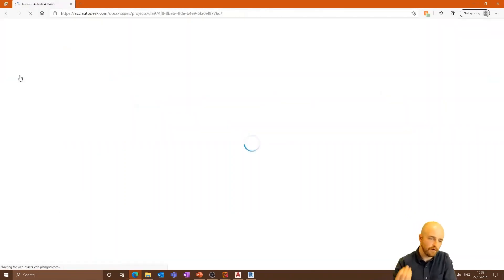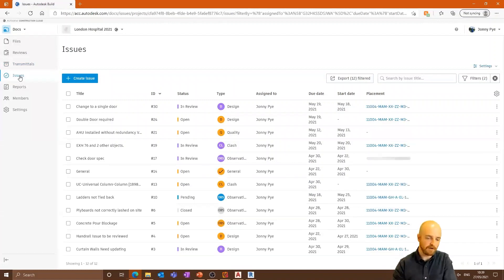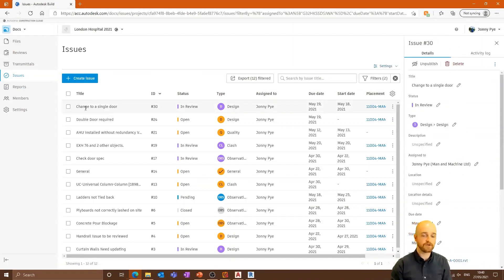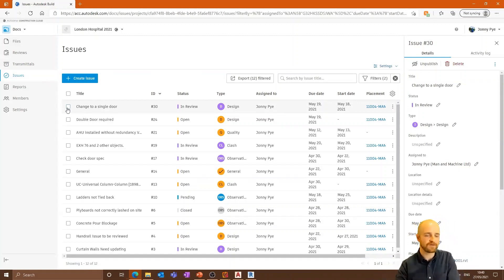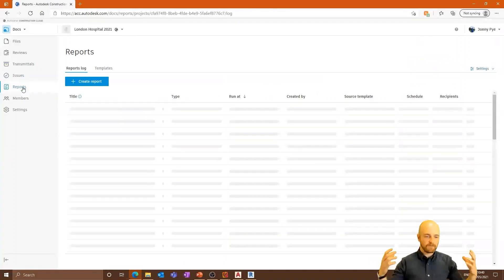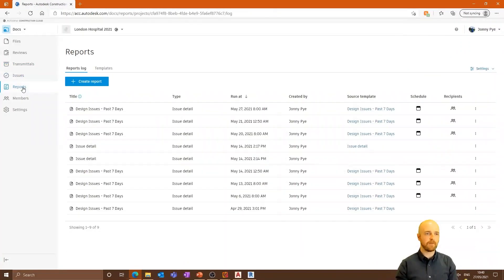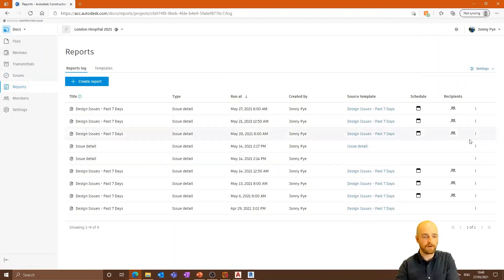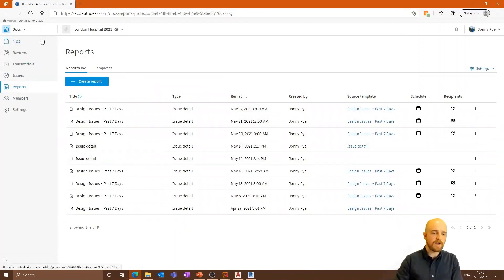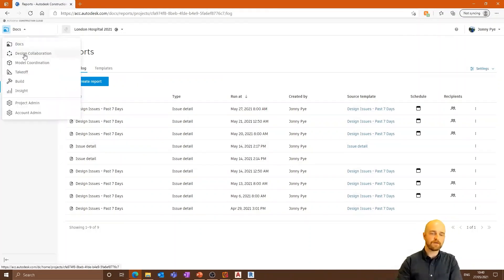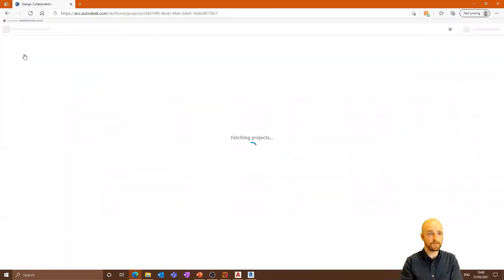There are also issues in Autodesk Docs — a really big feature. You can add these onto sheets and they contain information about what people need to change: quality issues, clash issues, etc. All the information and issues can then be reported. Autodesk Docs on its own has an unbelievable amount of useful and powerful tools. These reports can actually be automated and scheduled. The tools I'm about to look at are not in the AEC collection — they're modules you can bolt onto Autodesk Docs.